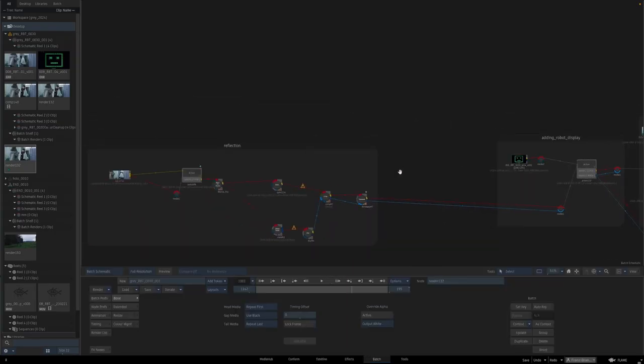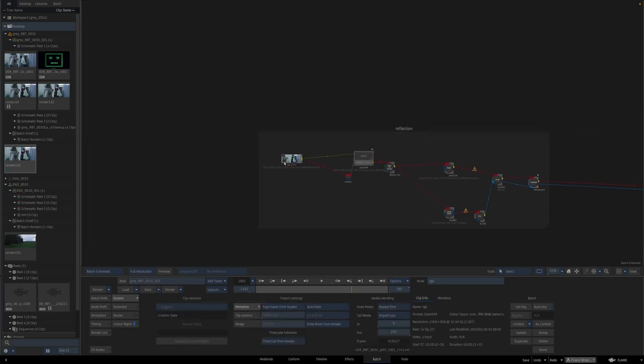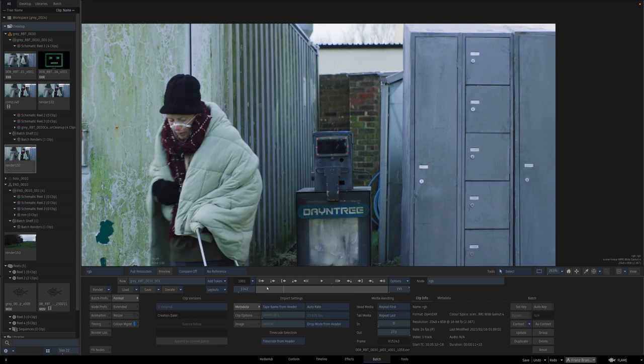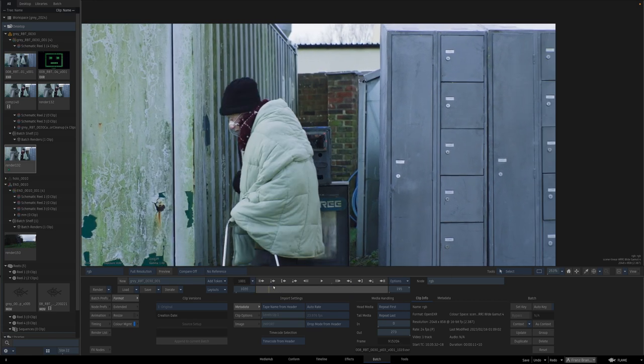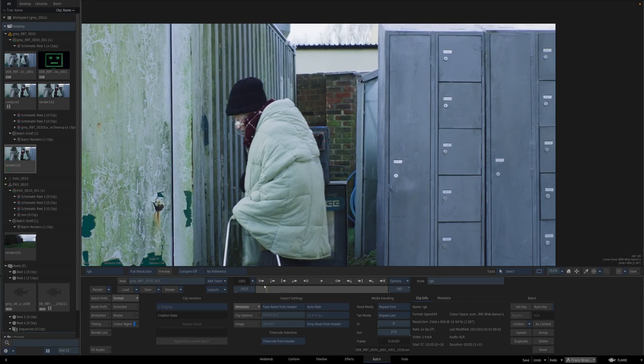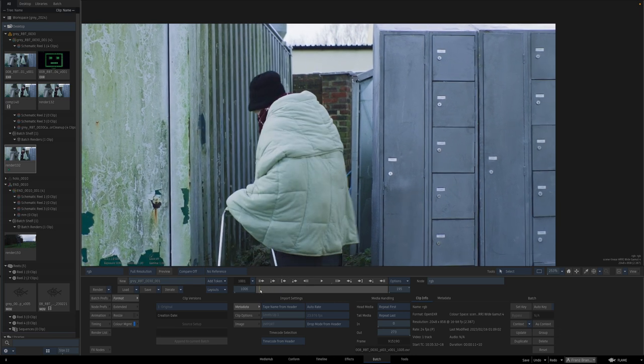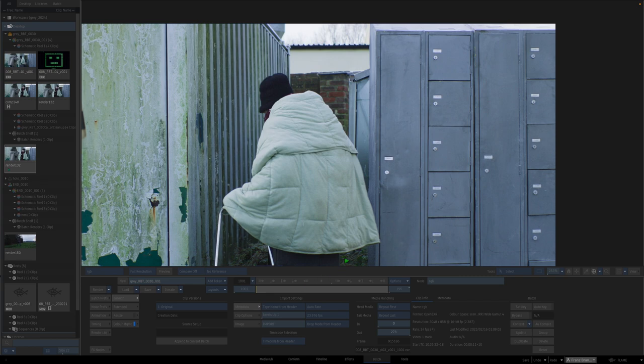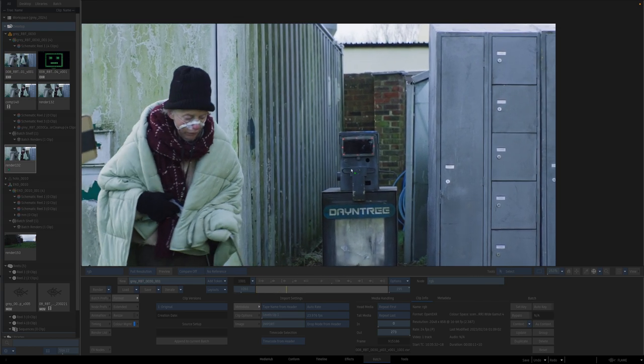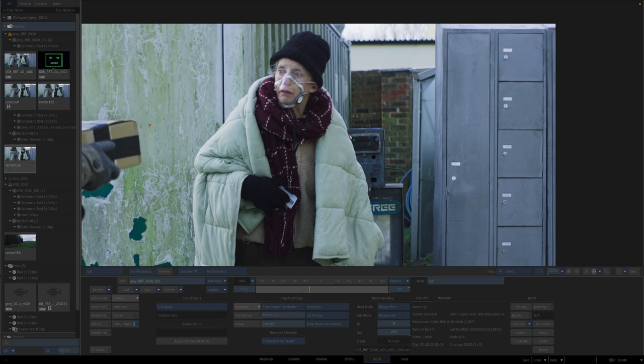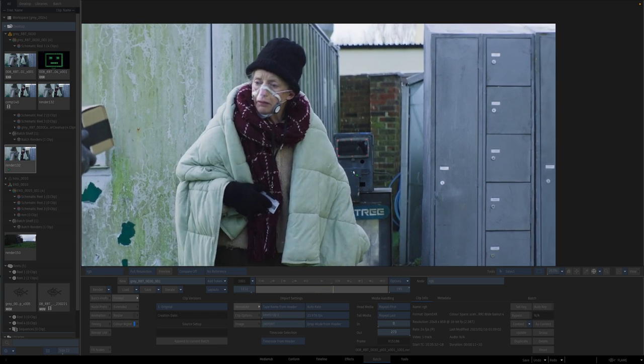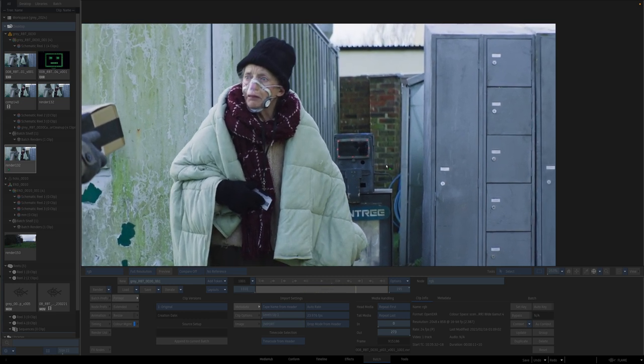The easiest thing or the easiest way to do that is to begin with the plate. So as you can see, this shot has been basically a screen replacement shot. And when we take a look at the plate, what you can see is that there are a lot of tracking markers.